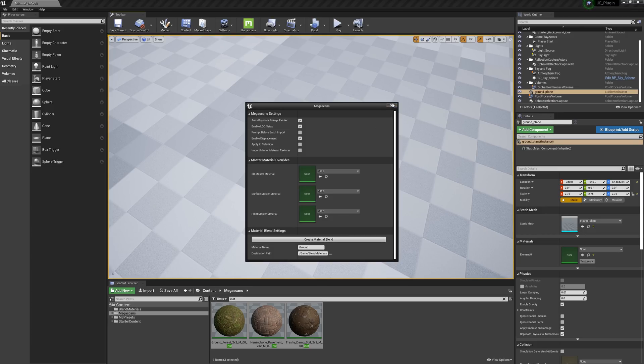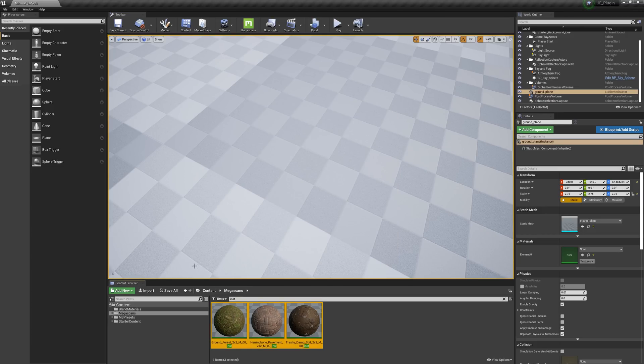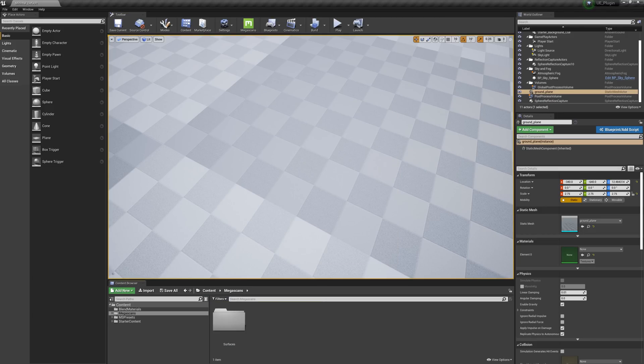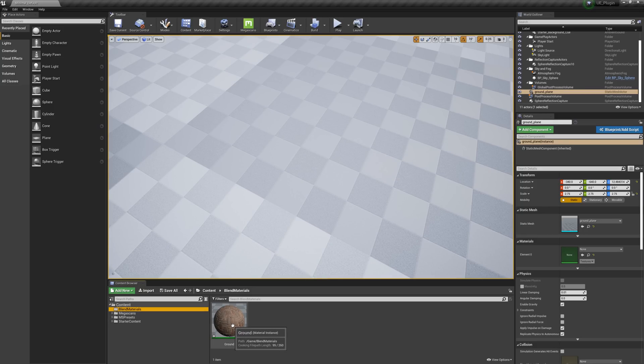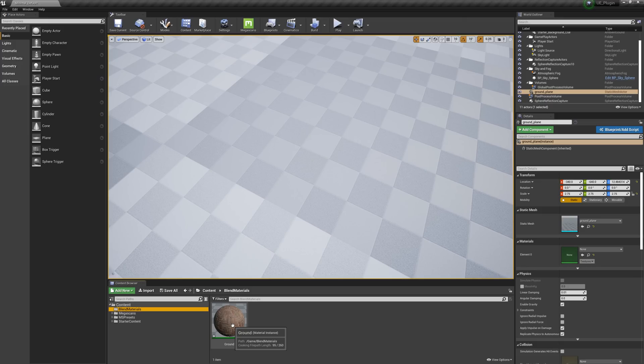So if we go to our Content folder, you'll see a new subfolder has been created for us called Blend Materials. If we go inside that folder, we'll see the new Blend Material instance we've created. This material is ready to be used on any static mesh we have in our scene. However, before we get to painting, let's take a quick moment to go over the settings inside this new material.